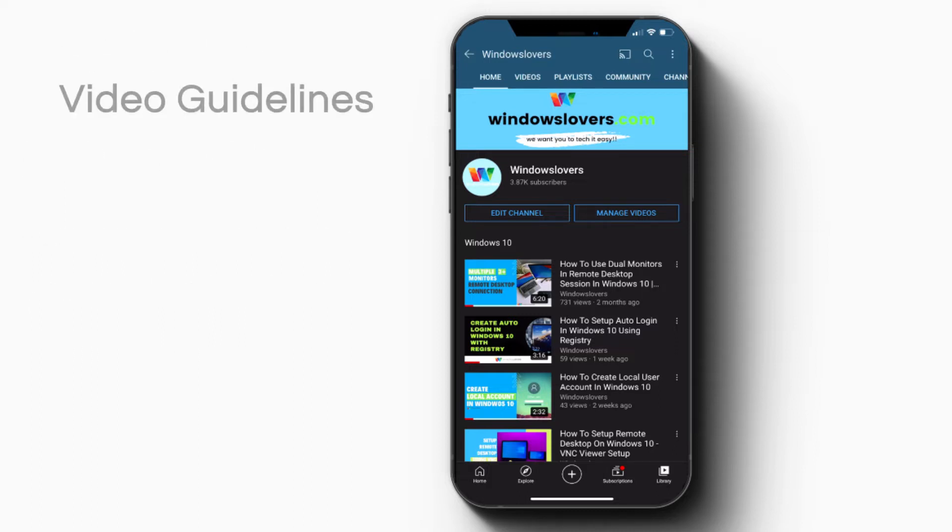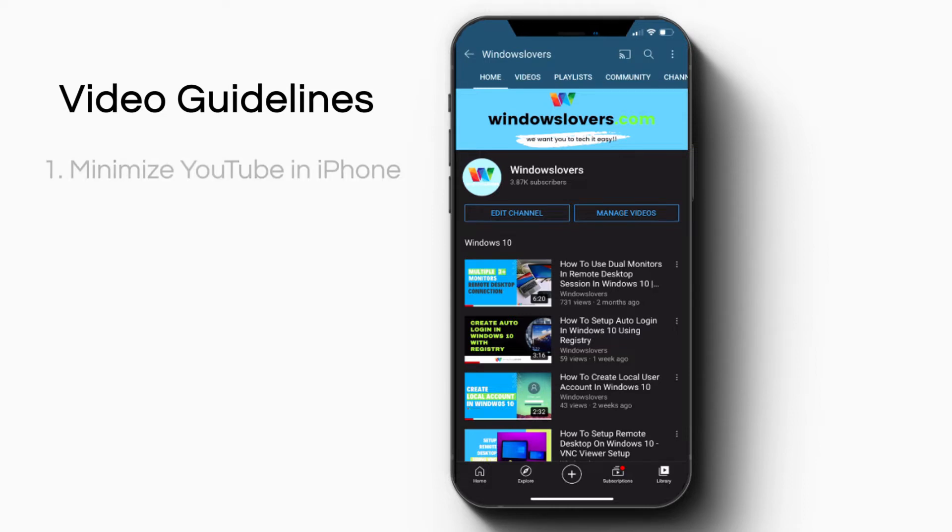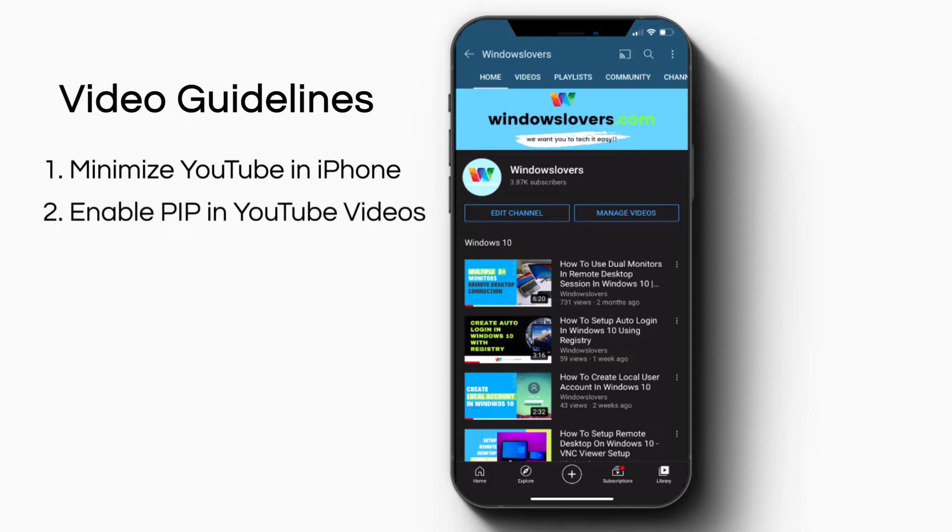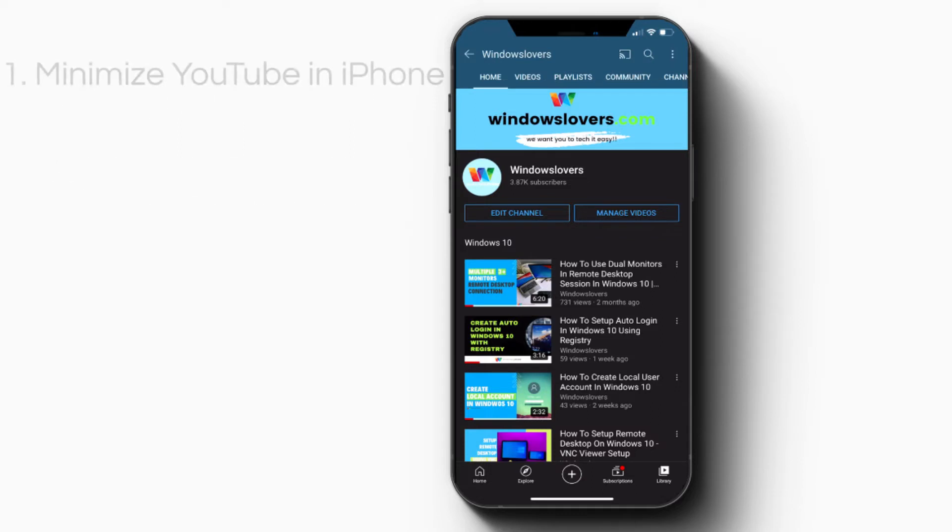In this guide, I'll be going through two main things. The first is how to minimize YouTube on your iPhone, and the second is how to enable Picture in Picture mode in iOS 14 for YouTube videos.